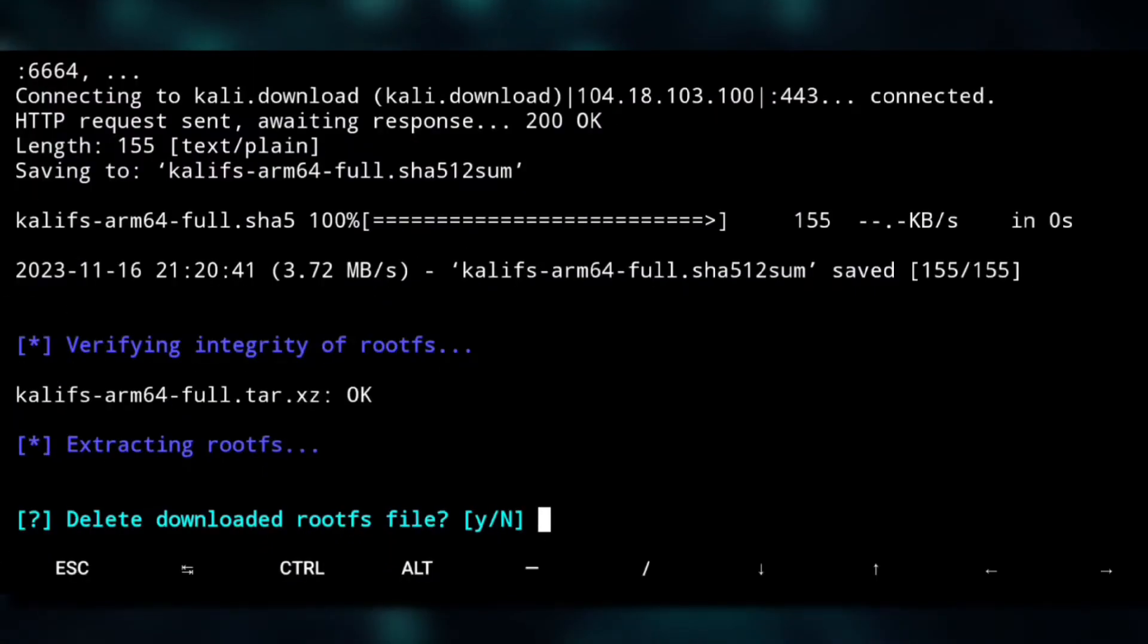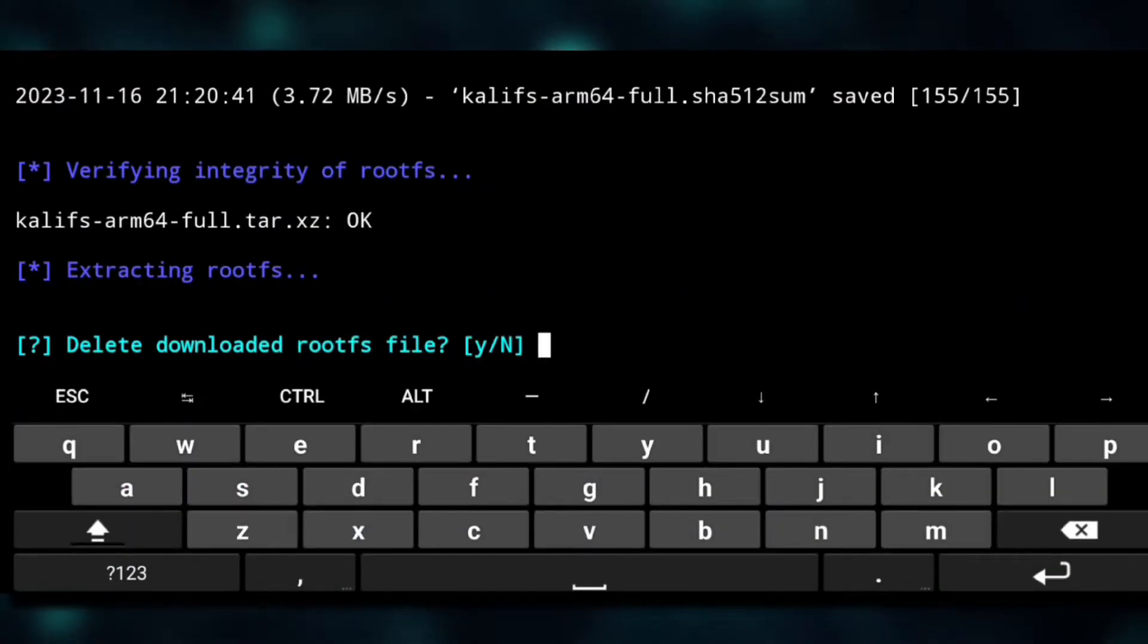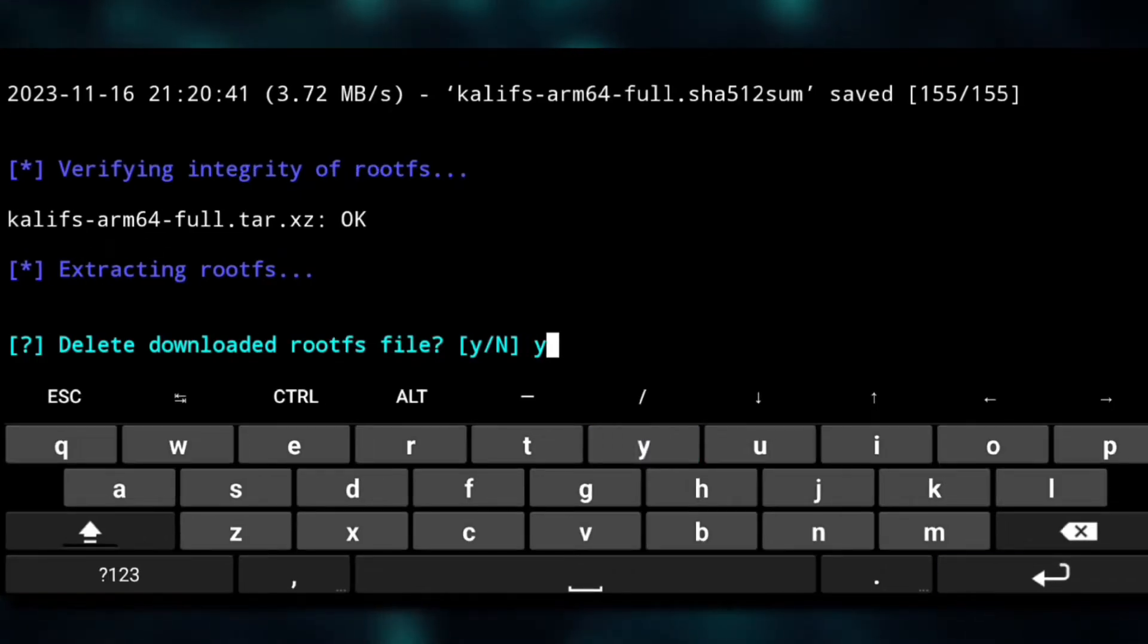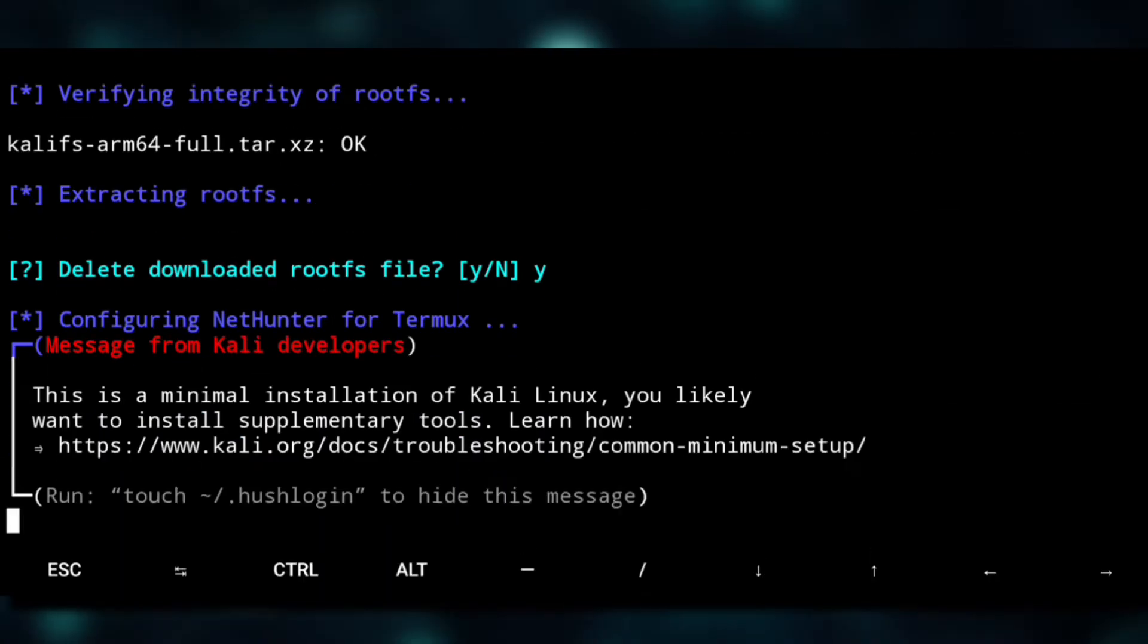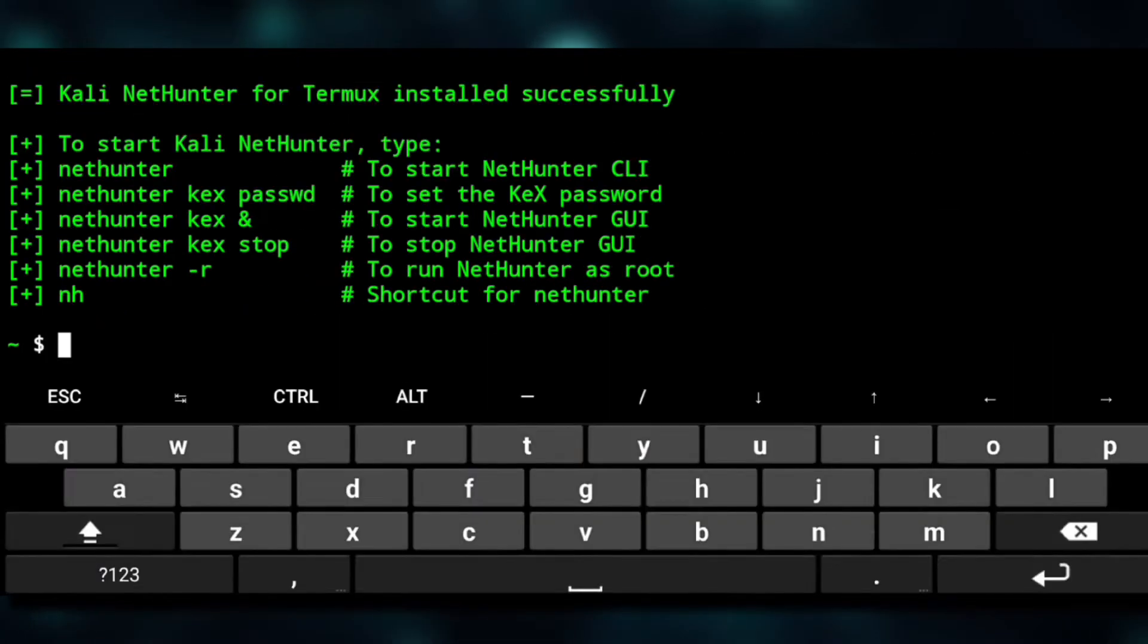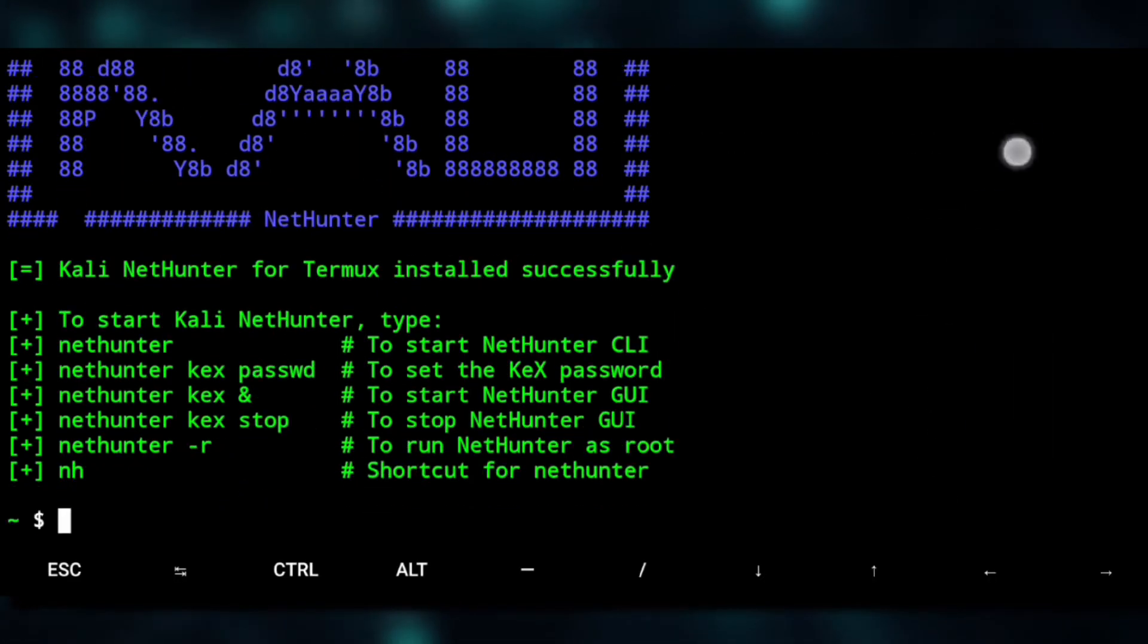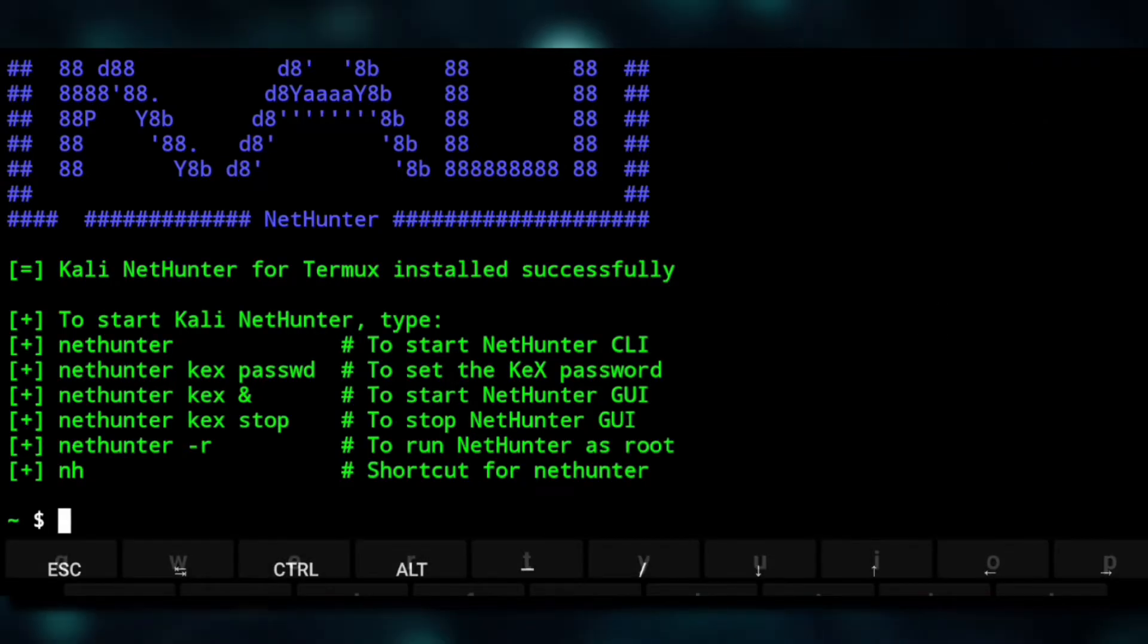And till that time you can subscribe to the channel. And it's done and asking if you want to delete the downloaded rootfs, so we don't need that anymore, so we'll say Y to it.